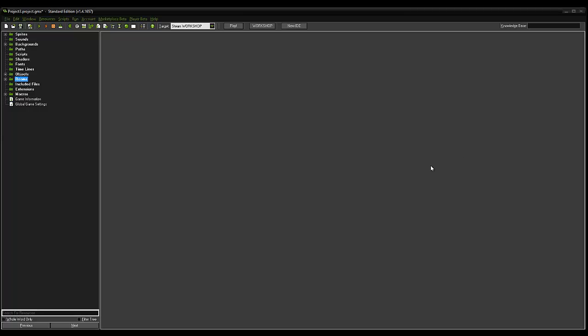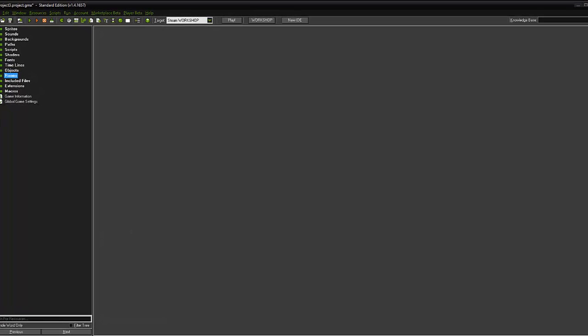Hi guys and girls. In this tutorial we are going to add a start screen, a win screen, we're going to set our game to score so our player will be able to shoot enemies and gain a score, and we're going to add some lives and a game over when those run out.